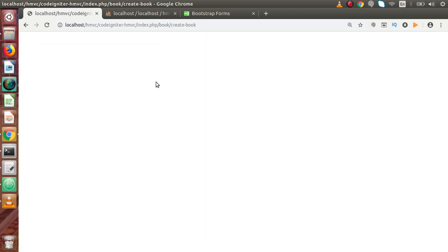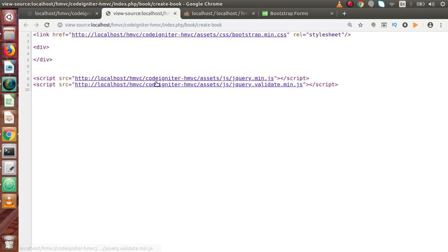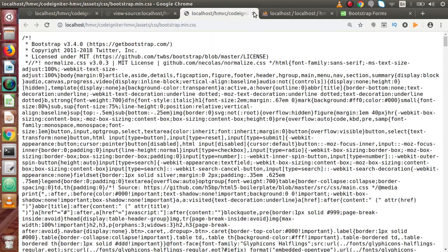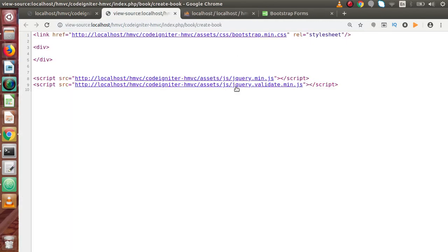Now this is our layout in the browser, but it is empty because we have no content inside the view file yet. If we press Ctrl+U to view the page source, we can see that the CSS and two JavaScript files are correctly loaded, and there is a simple empty div element. Now inside this we have to create our form.